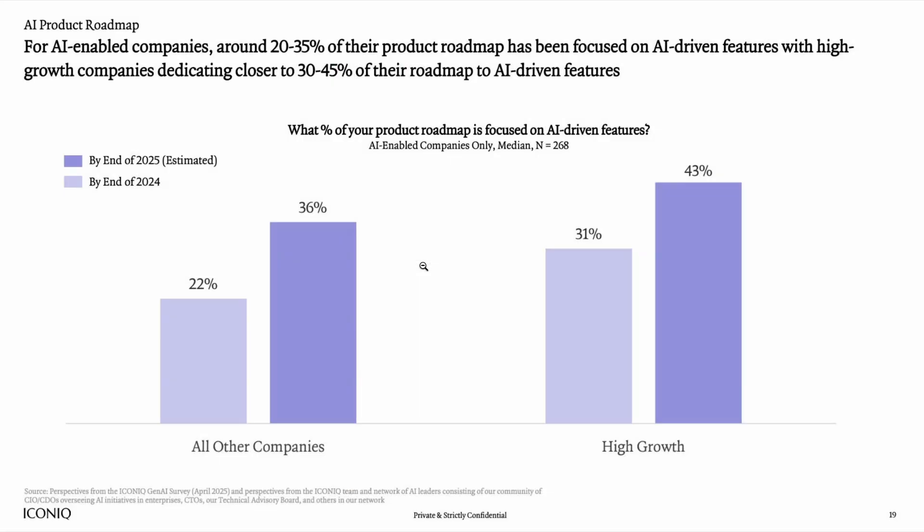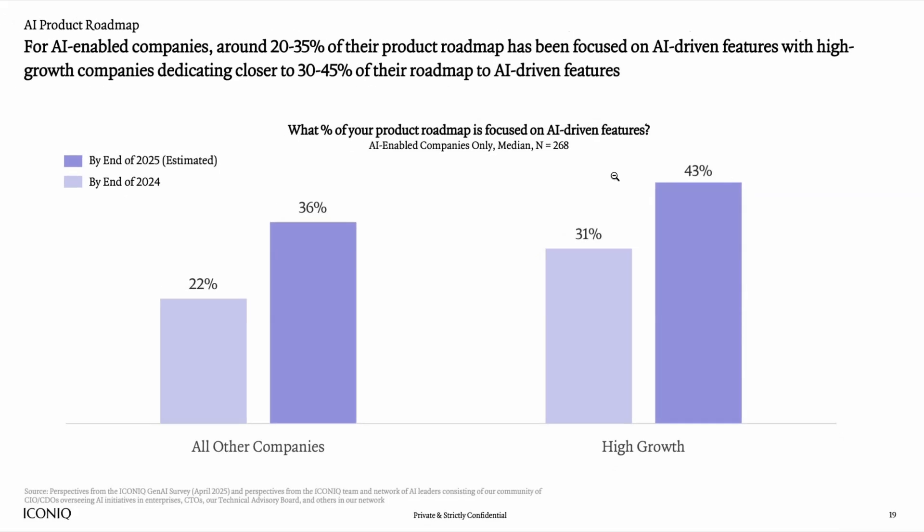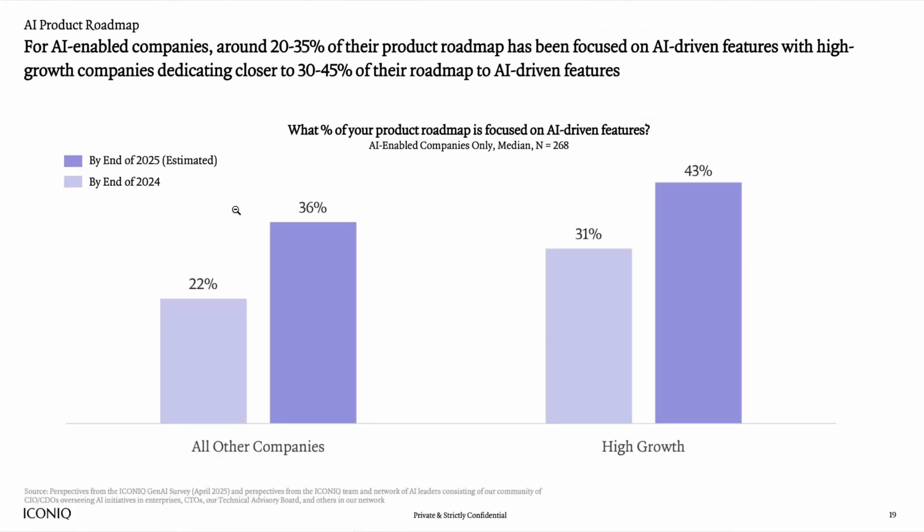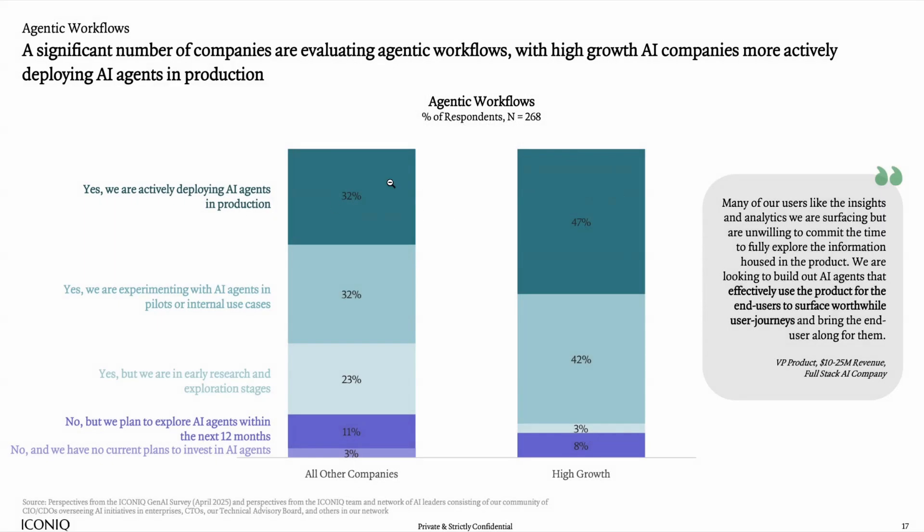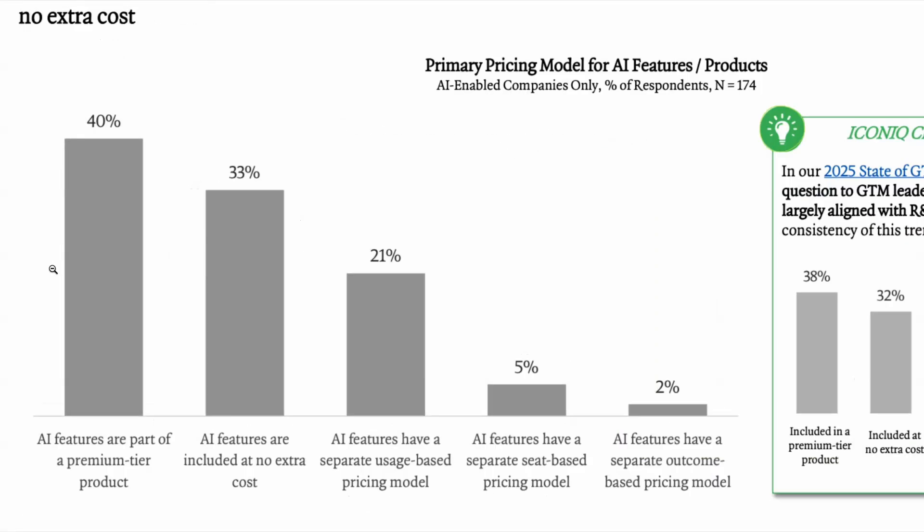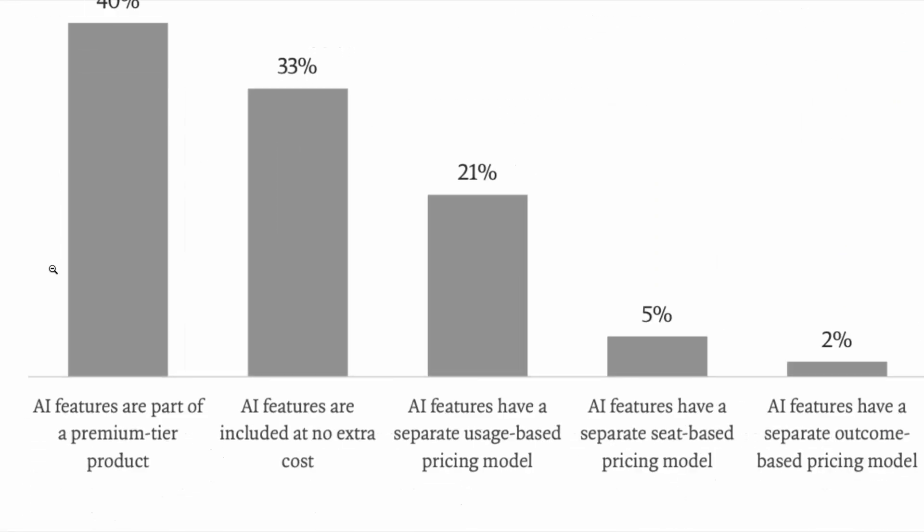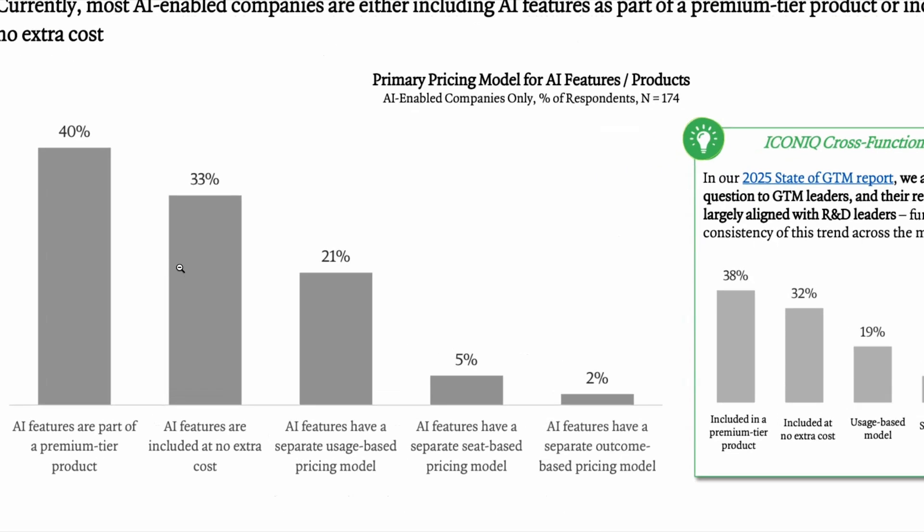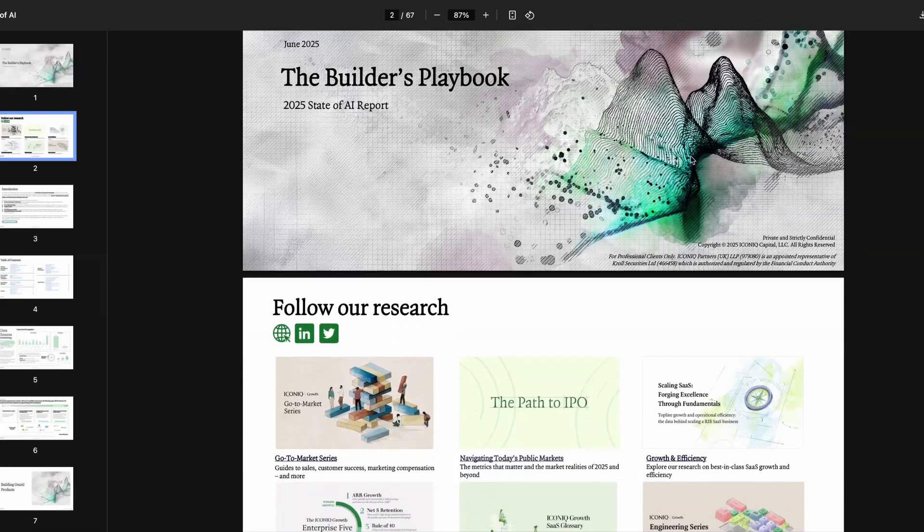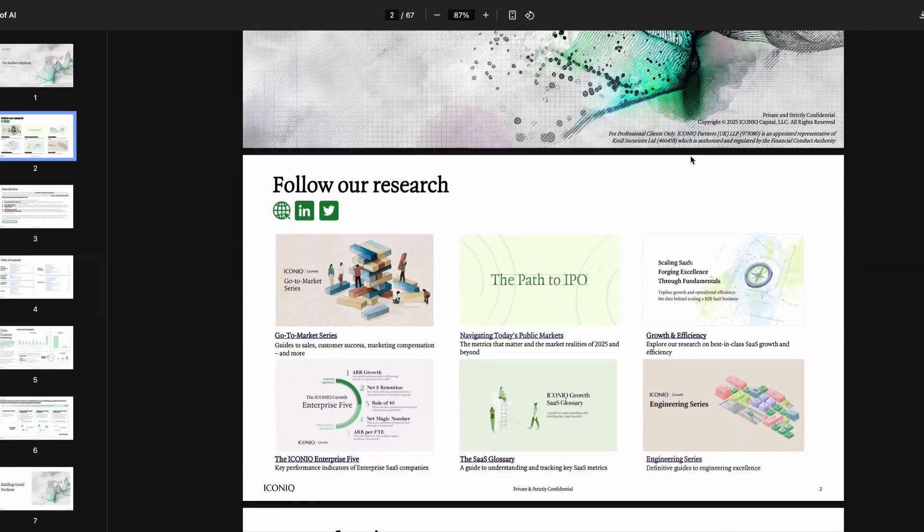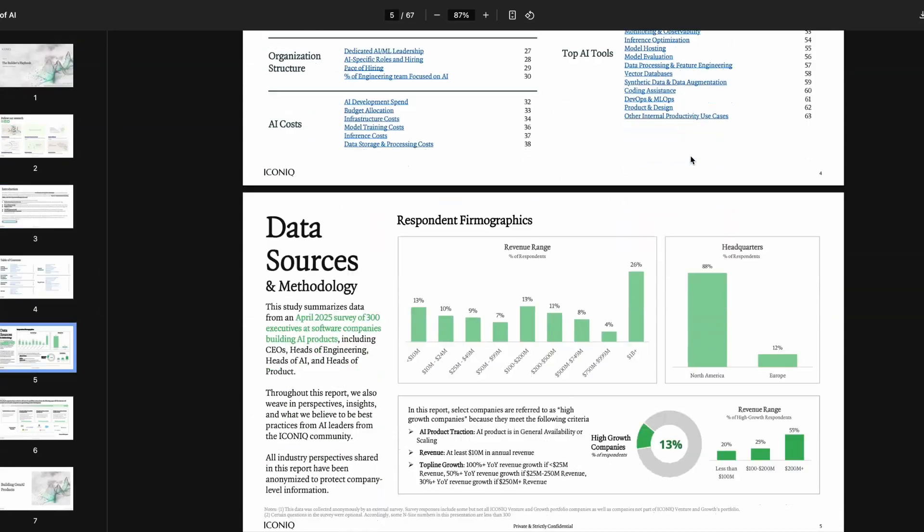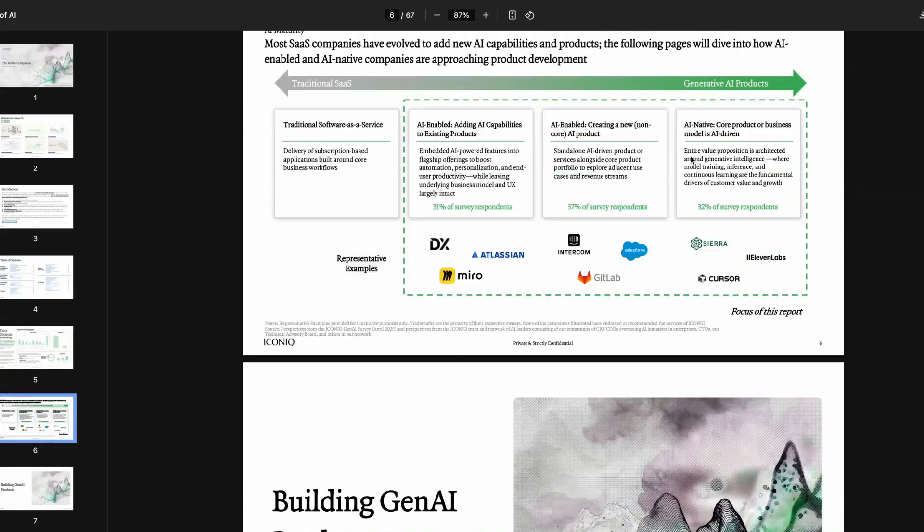Some of the other nuggets that I found interesting from this report include this chart, which shows that 30 to 45% of product roadmaps are now dedicated to building AI driven features. In high growth companies, 43% of product roadmaps are focused on AI, which is up from 31%. And in all other companies, it has jumped from 22% to 36%. 79% of companies are building agentic workflows. And 40% of companies featured in this report include AI features as part of a premium tier product, while 33% include them at no extra cost. So if you're interested in learning more about how companies are using AI in their business, then definitely check out this new state of AI report from Iconic.